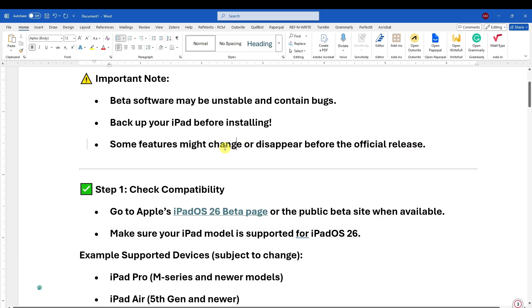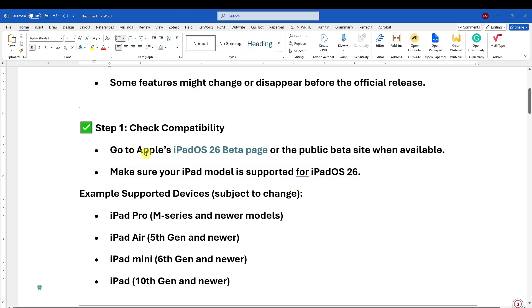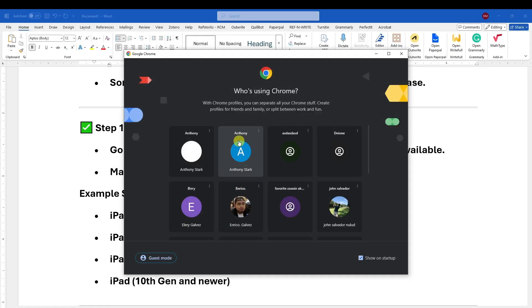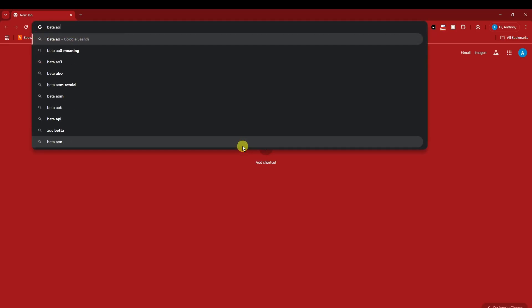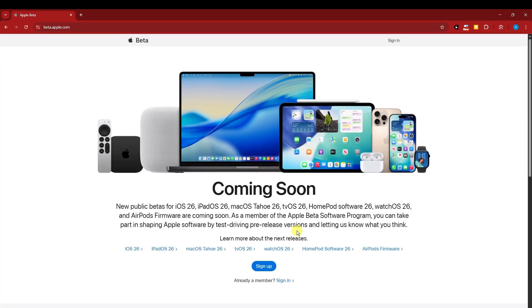Alright, so check compatibility on your iPad by going to Apple's iPadOS beta page. Let me show you how it looks like by opening up a browser right here. For this one, beta Apple, just type it in. You can do this on your iPad as well. Click on this one right here.